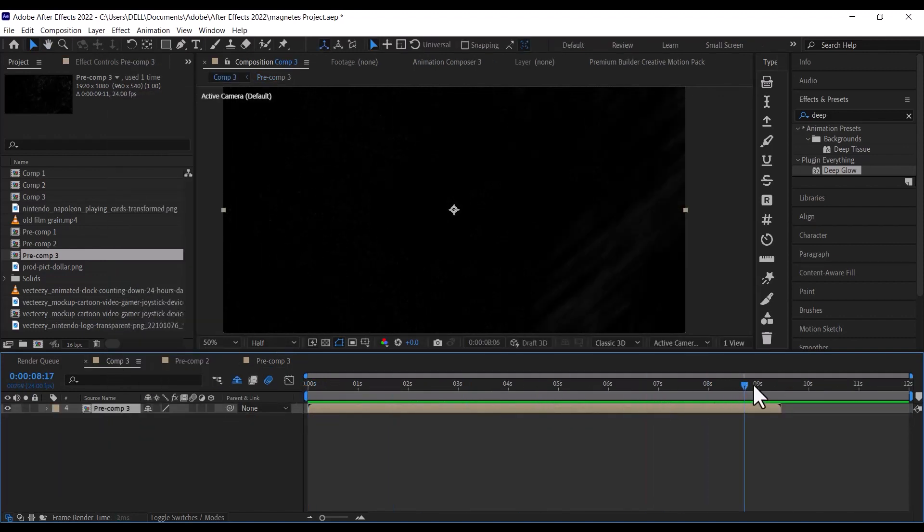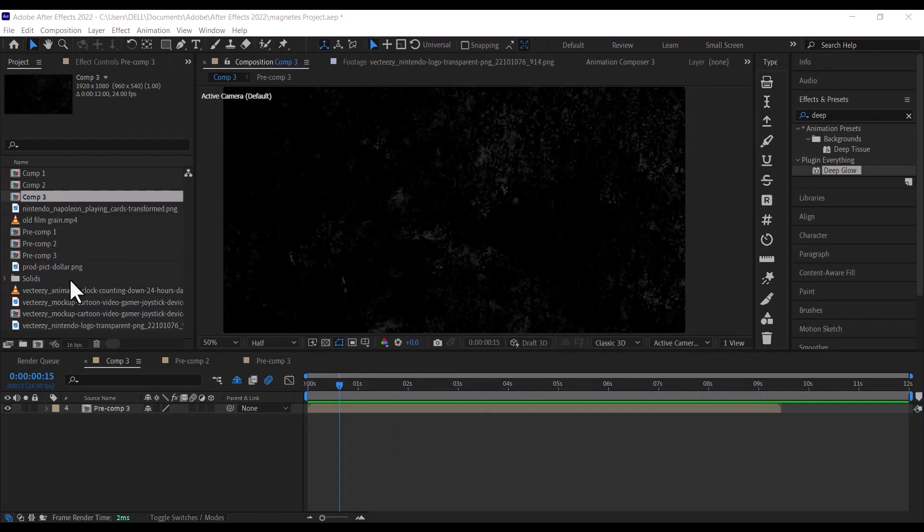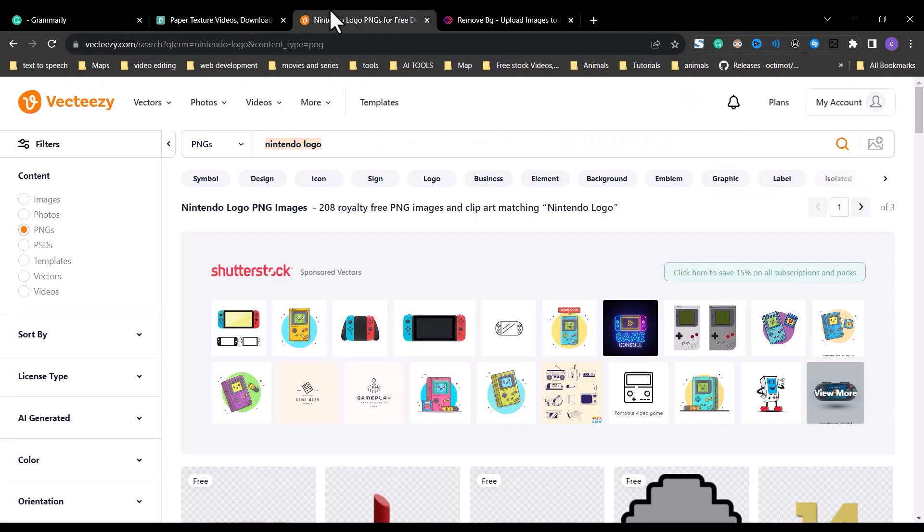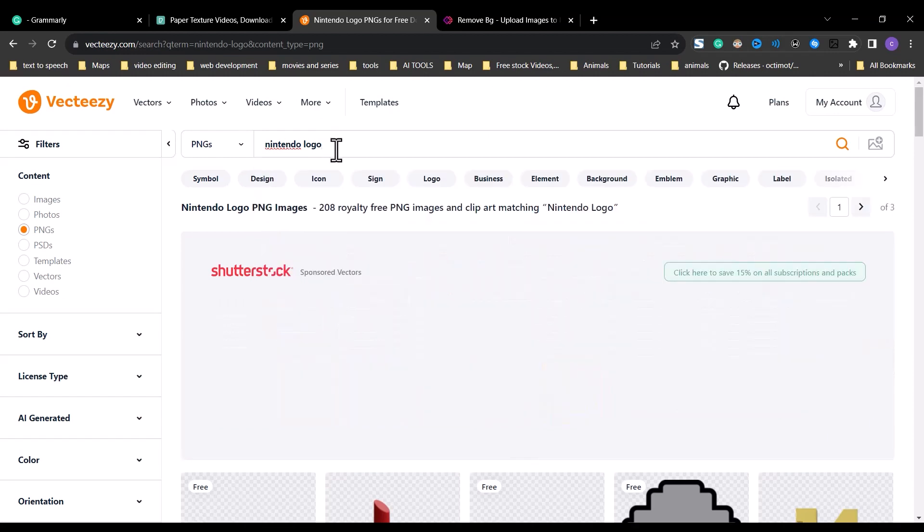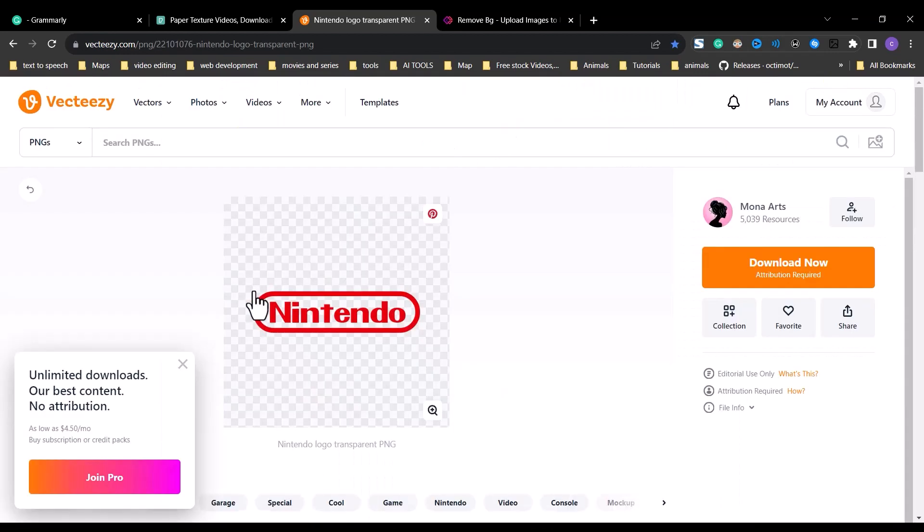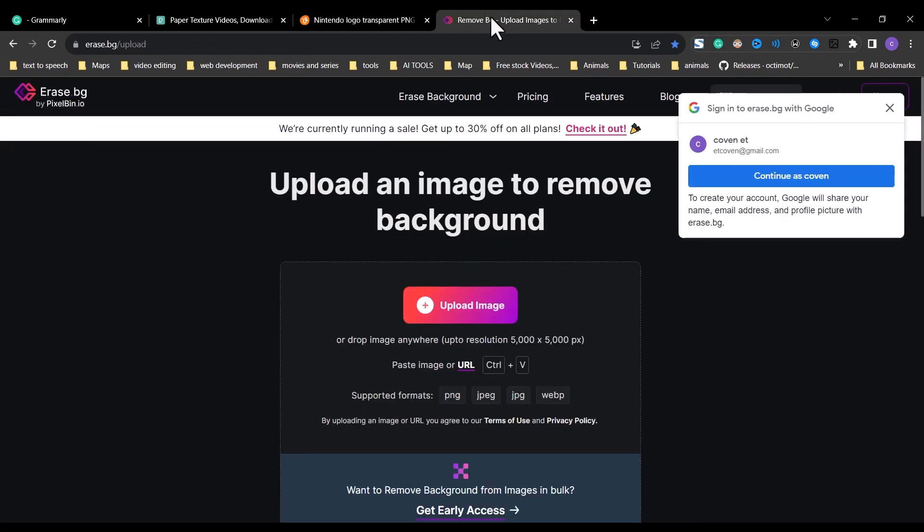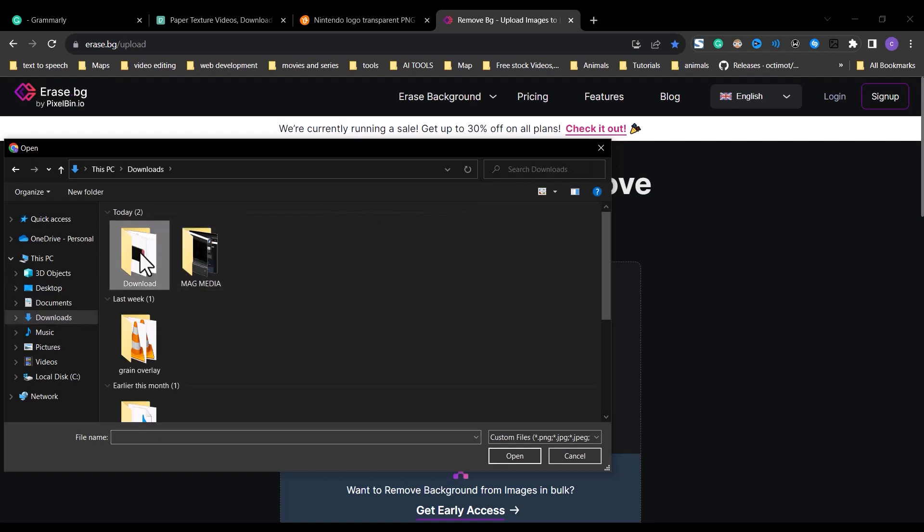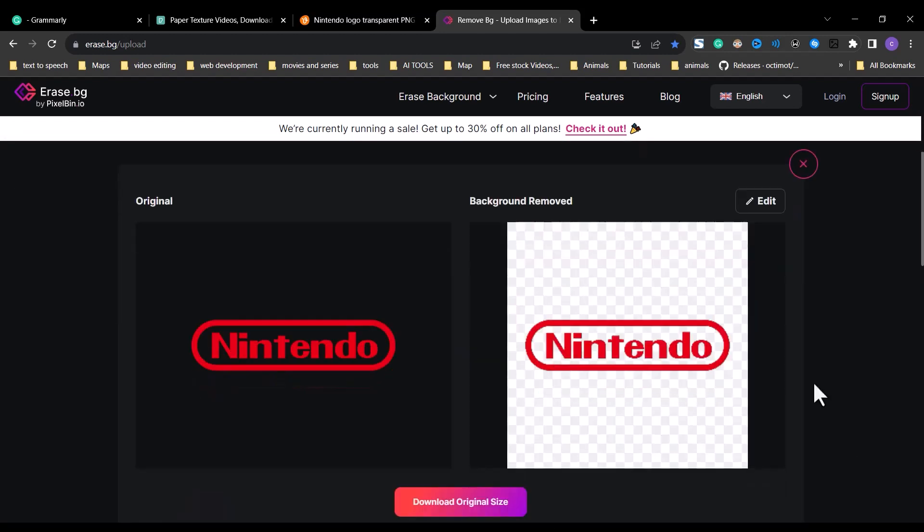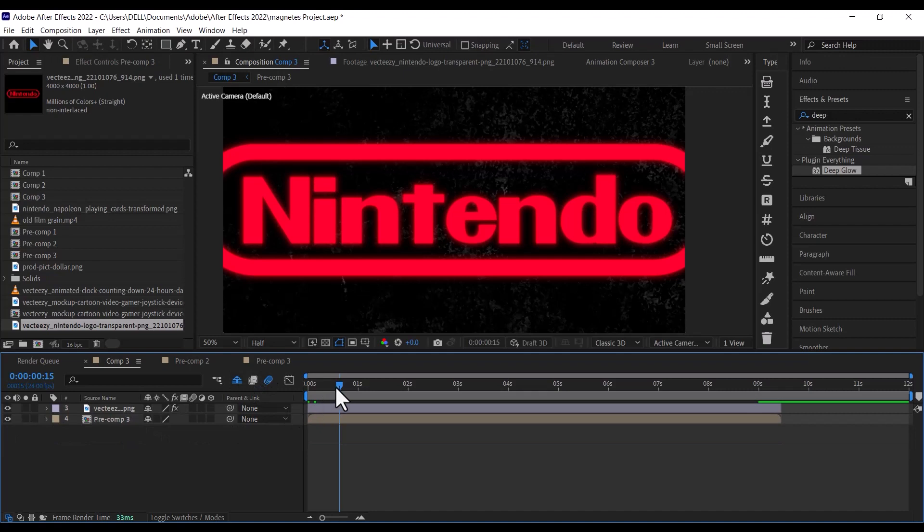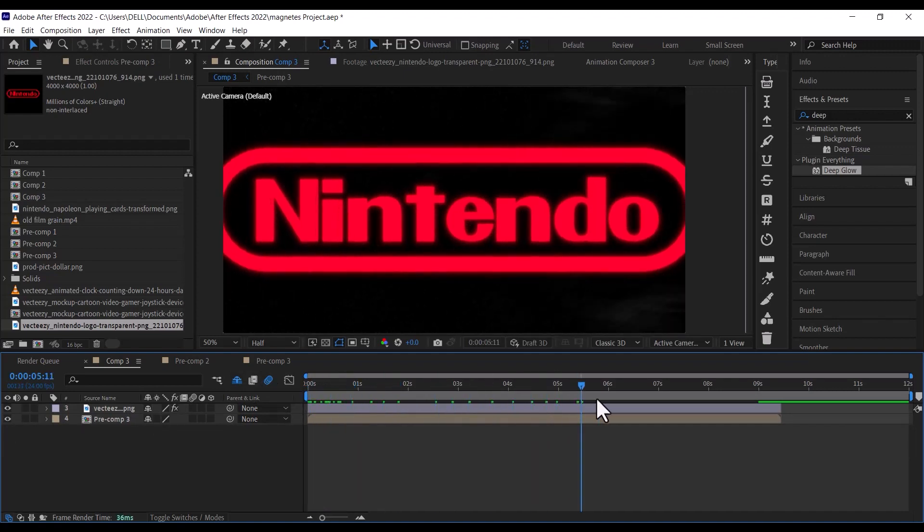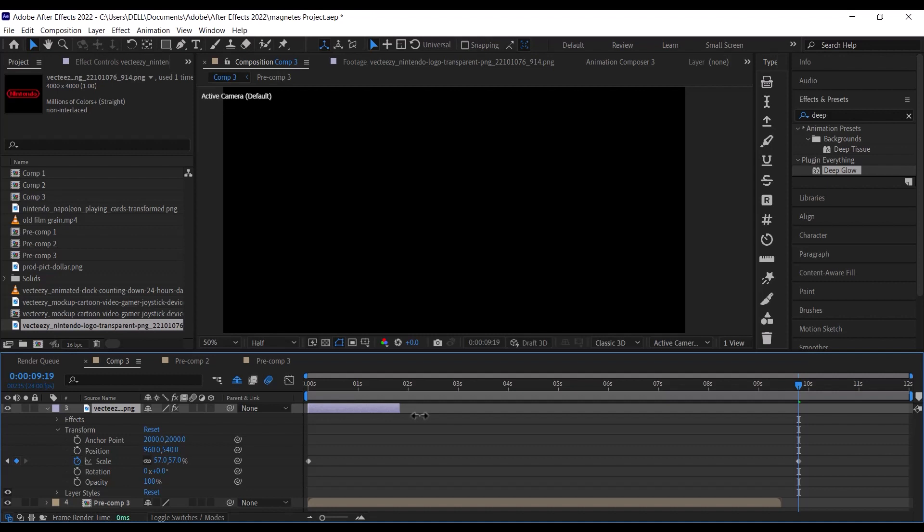The next thing we're going to do is to add the Nintendo logo. The Nintendo logo I will be using was downloaded from vecteasy.com. Use Photoshop or any other background removal website to remove the background of the JPG. Next, import the Nintendo logo and drag it onto your timeline, and extend it to cover the entire length of your timeline.